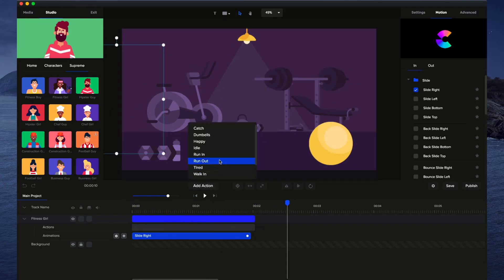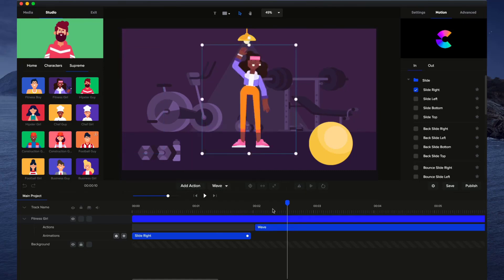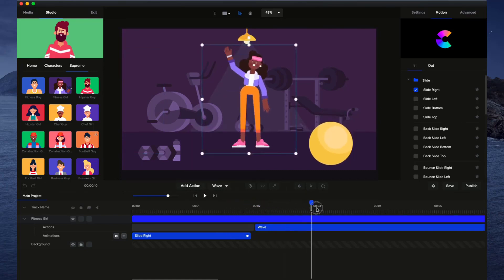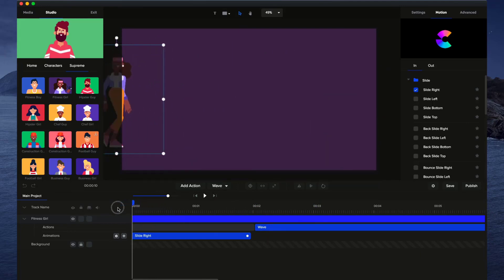So I'm also going to click on Add Action and then add a new action, let's say Wave like that. So once she appears, she's then going to wave and say hi to everyone.